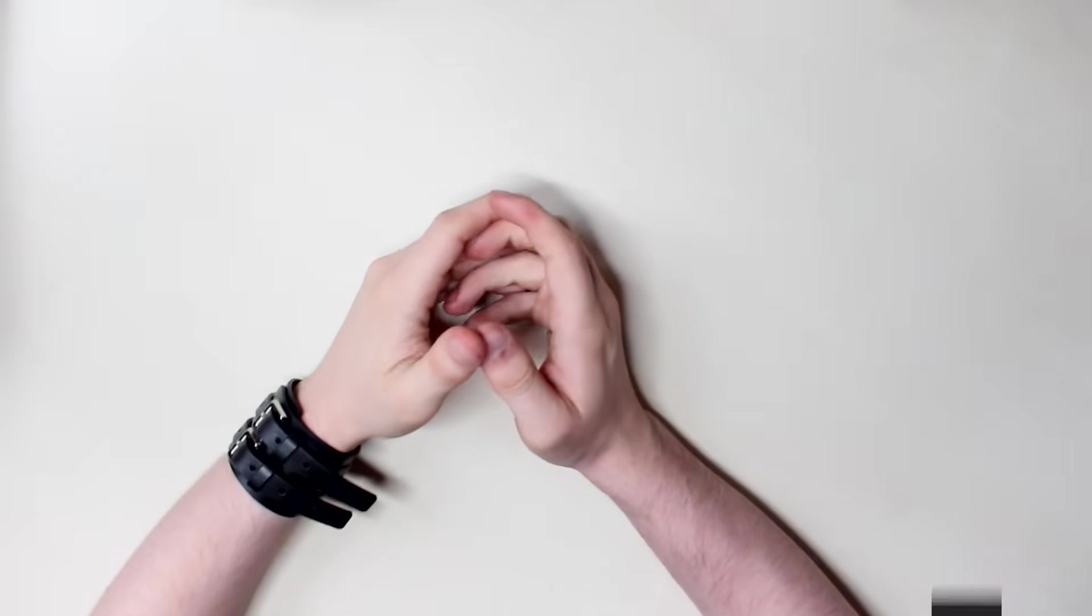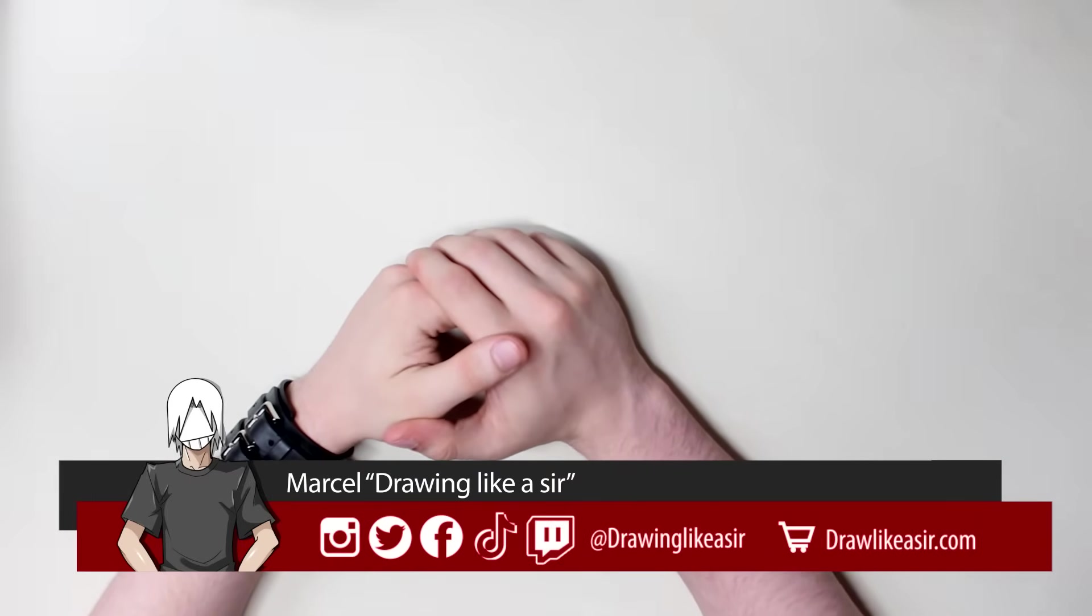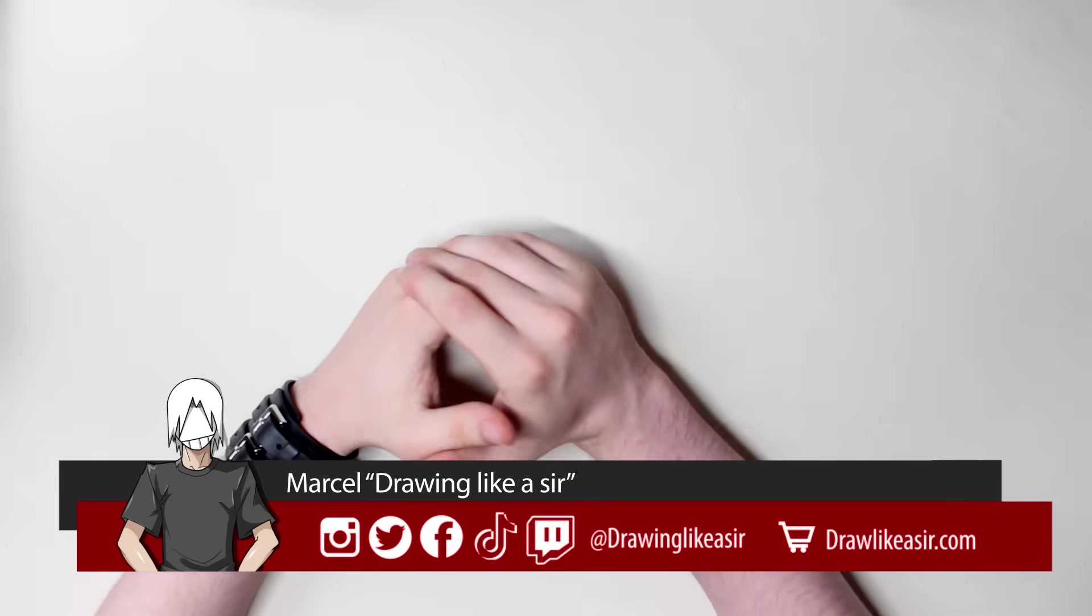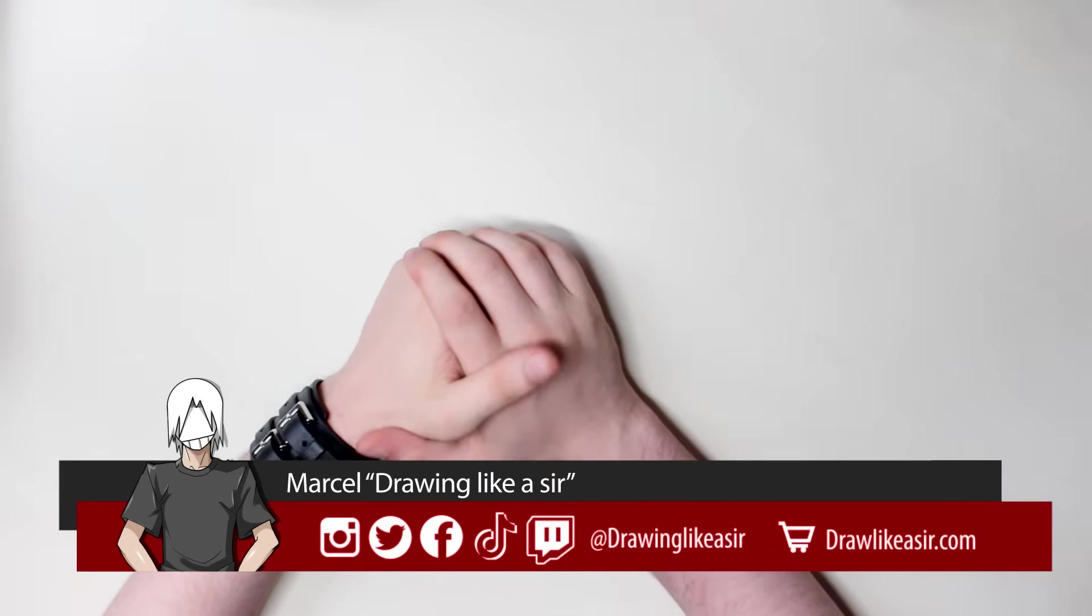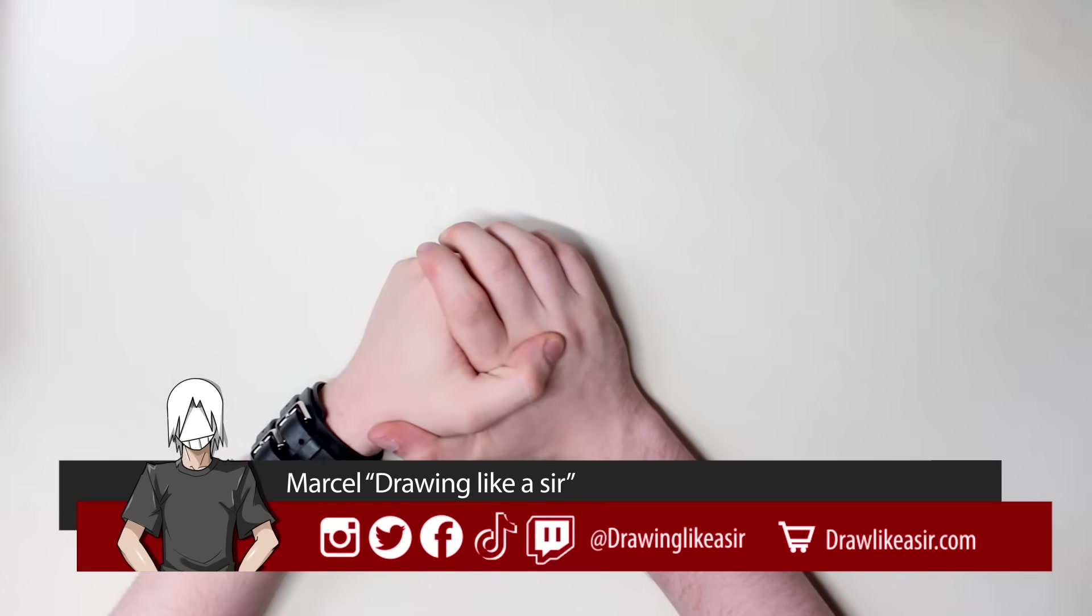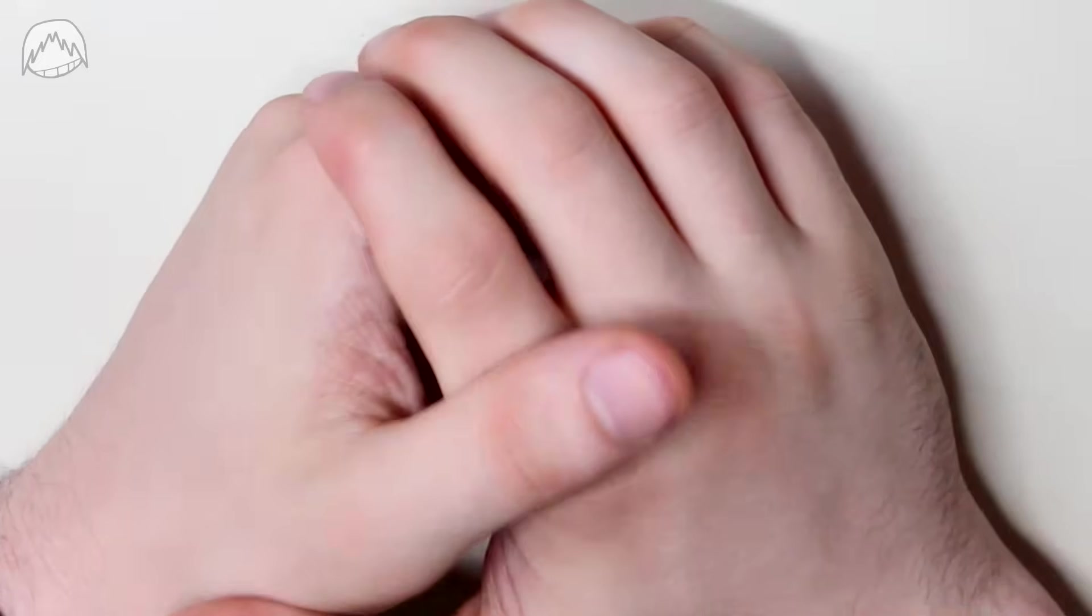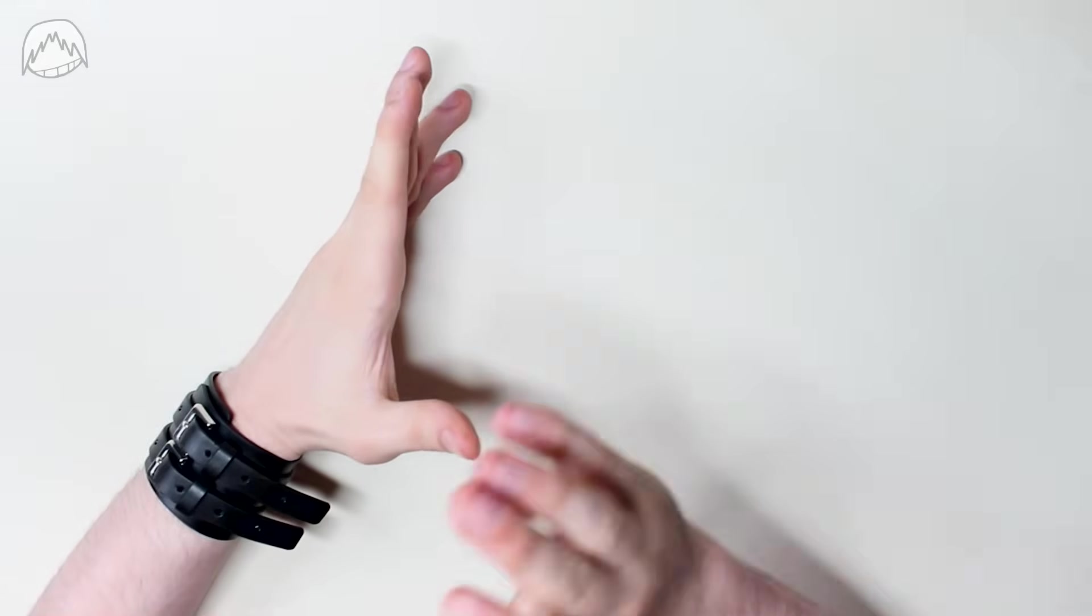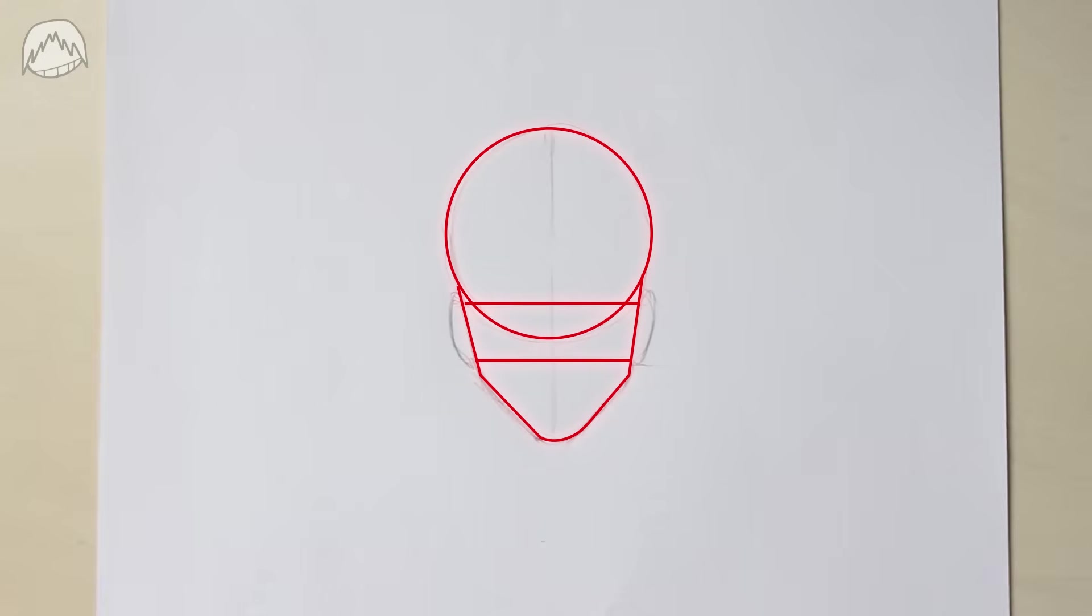Hi guys, my name is Marcel, and guess what? Your favorite artist has uploaded a new video. And me too. Today, you're going to learn the basics of drawing faces.